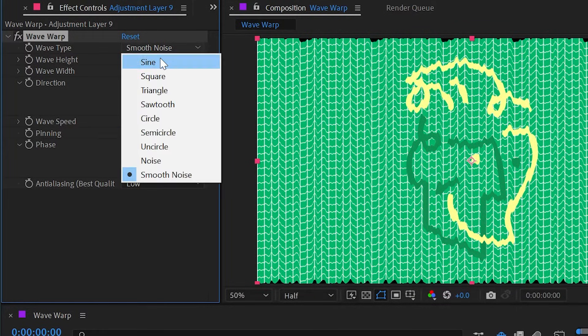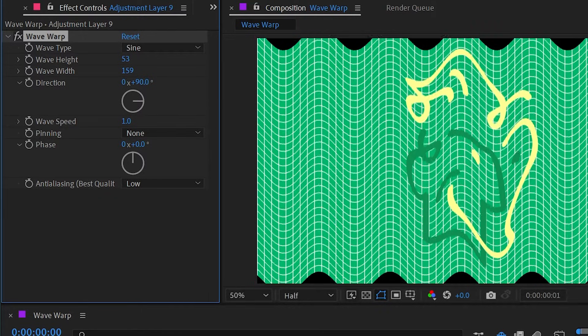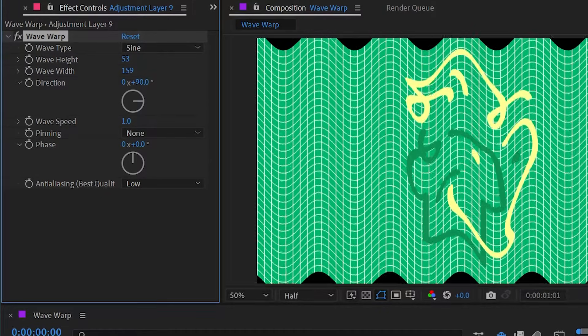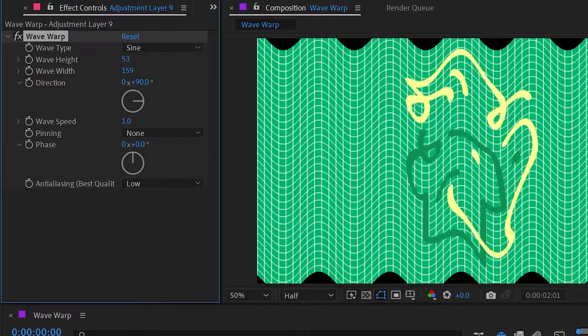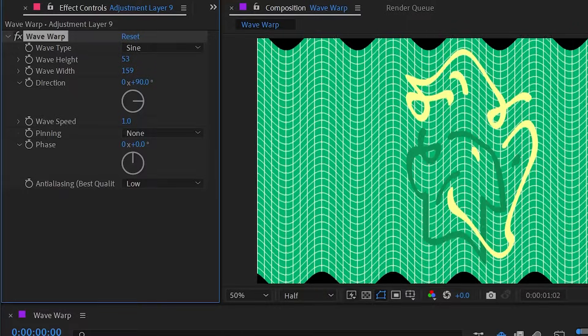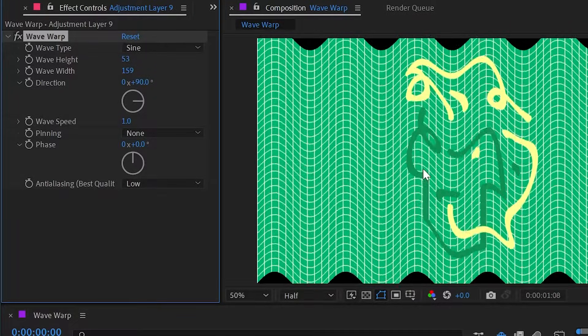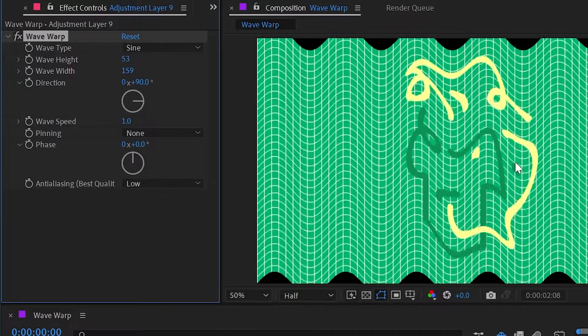I'm going to switch that back to the sine wave for now, and I'm also going to play my composition to show you that this effect is animated by default, where the distortion is oscillating throughout the composition.